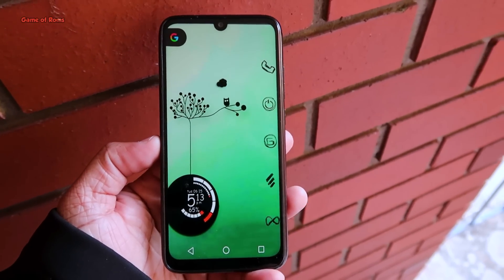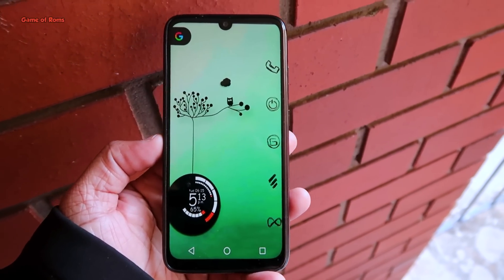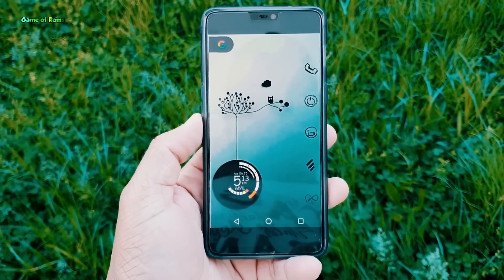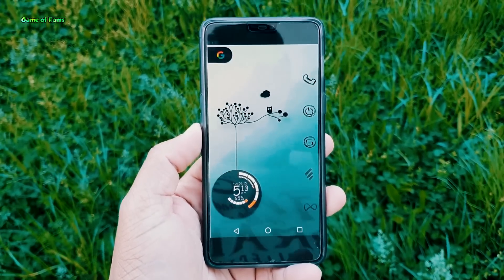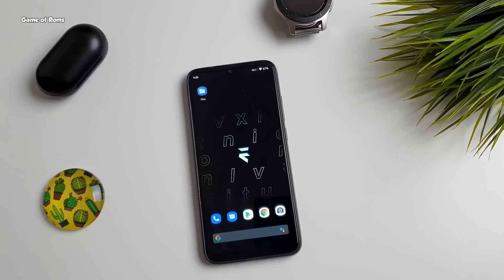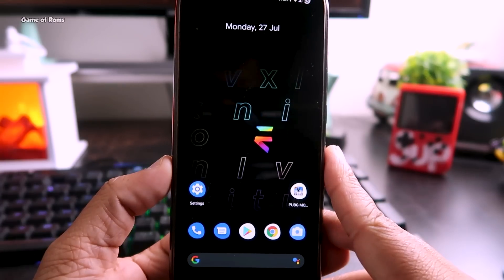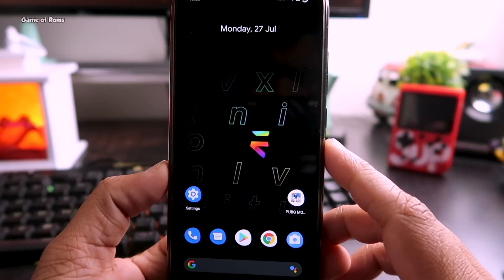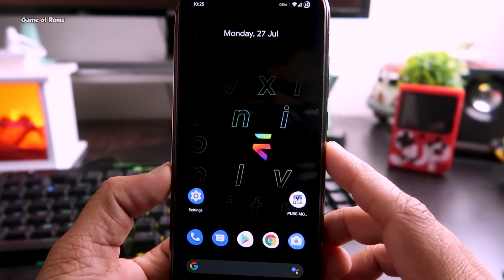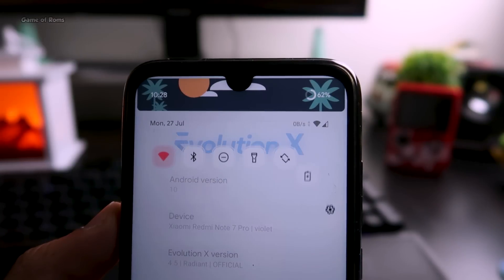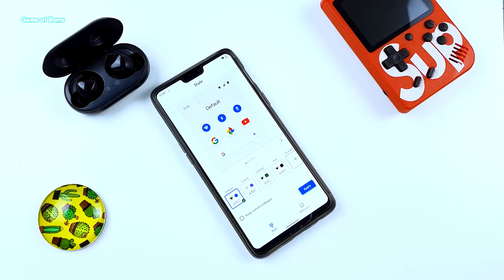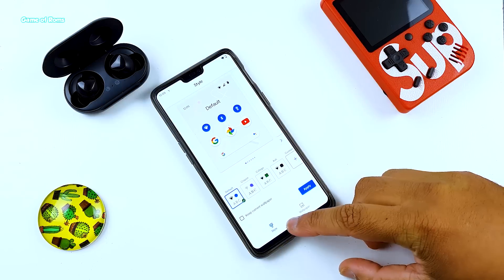In the Android world, everyone thinks Evolution X is the best Android ROM right now in terms of stability, features, and overall performance. I reviewed this amazing ROM in the past, and now it's back with a new update — Evolution X 4.5. In this video I'm going to discuss new features, what makes this ROM better than others, and its gaming performance. Let's get started.